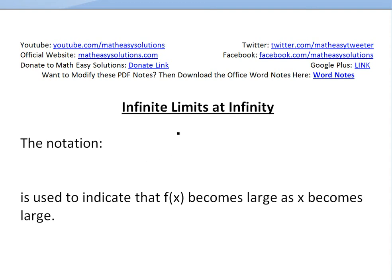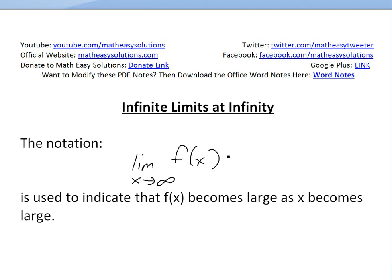Hi, it's time for another math easy solution. Today I'm going to discuss infinite limits at infinity. In this case, as x is approaching infinity and we get an infinite limit, we write this as: limit as x approaches infinity of f of x equals infinity. This is just an infinite limit at infinity, and it's used to indicate that f of x becomes large as x becomes large.